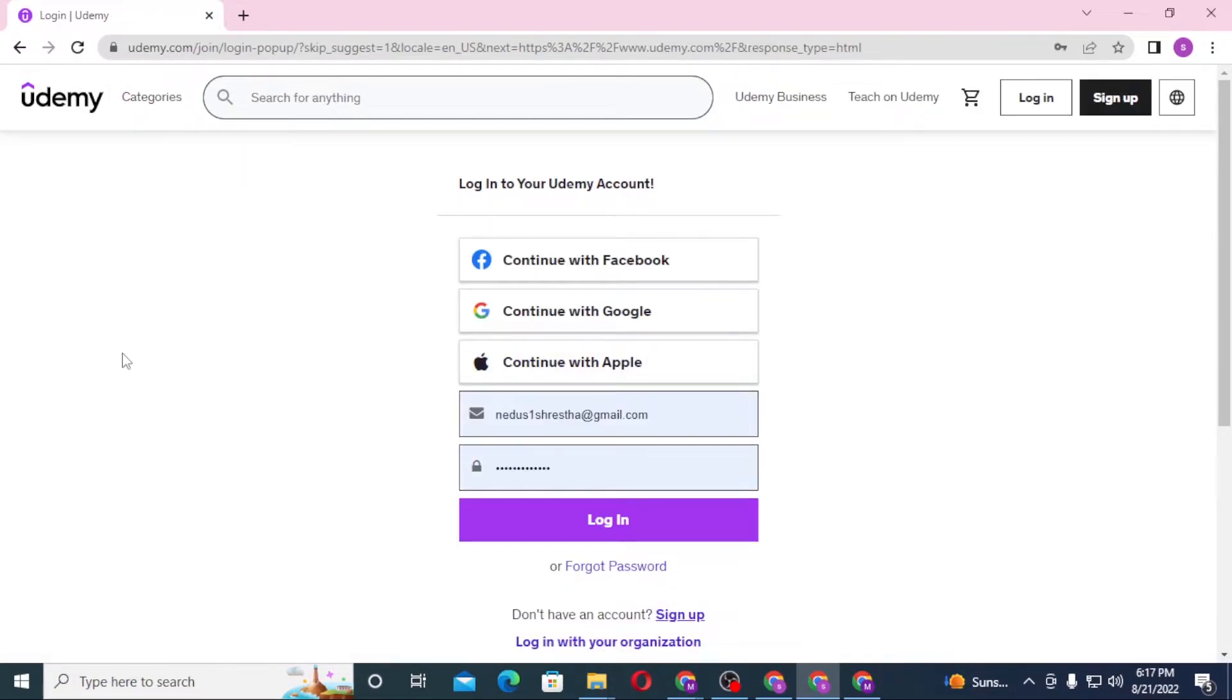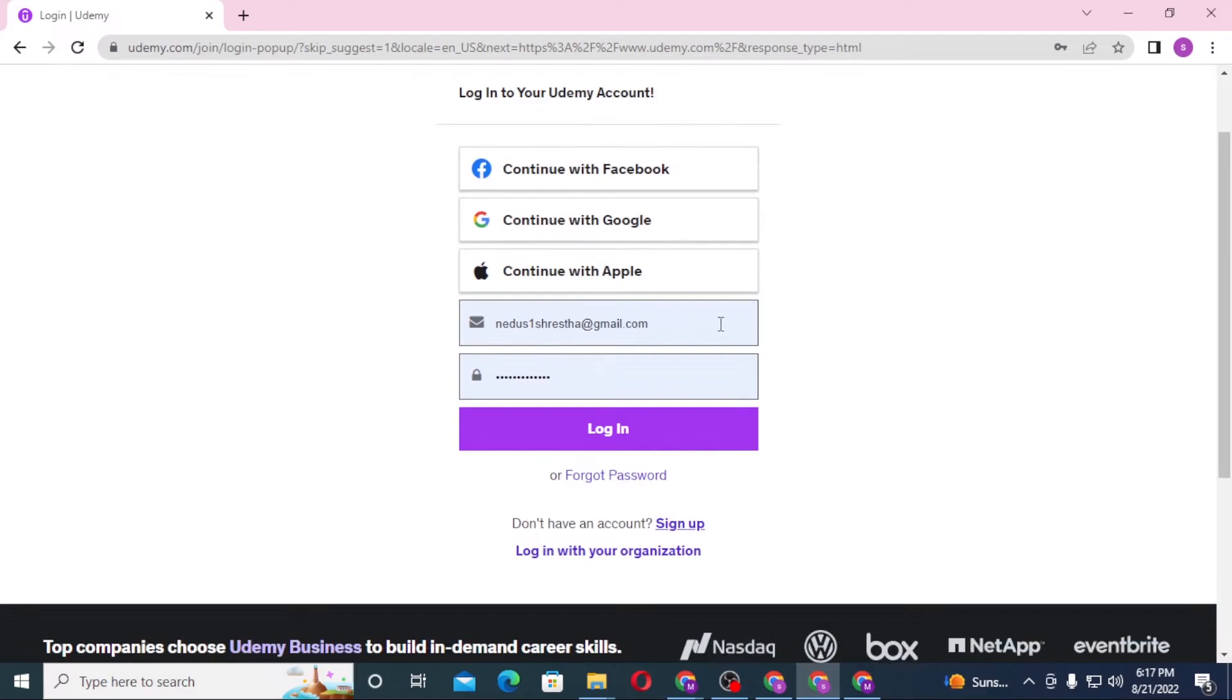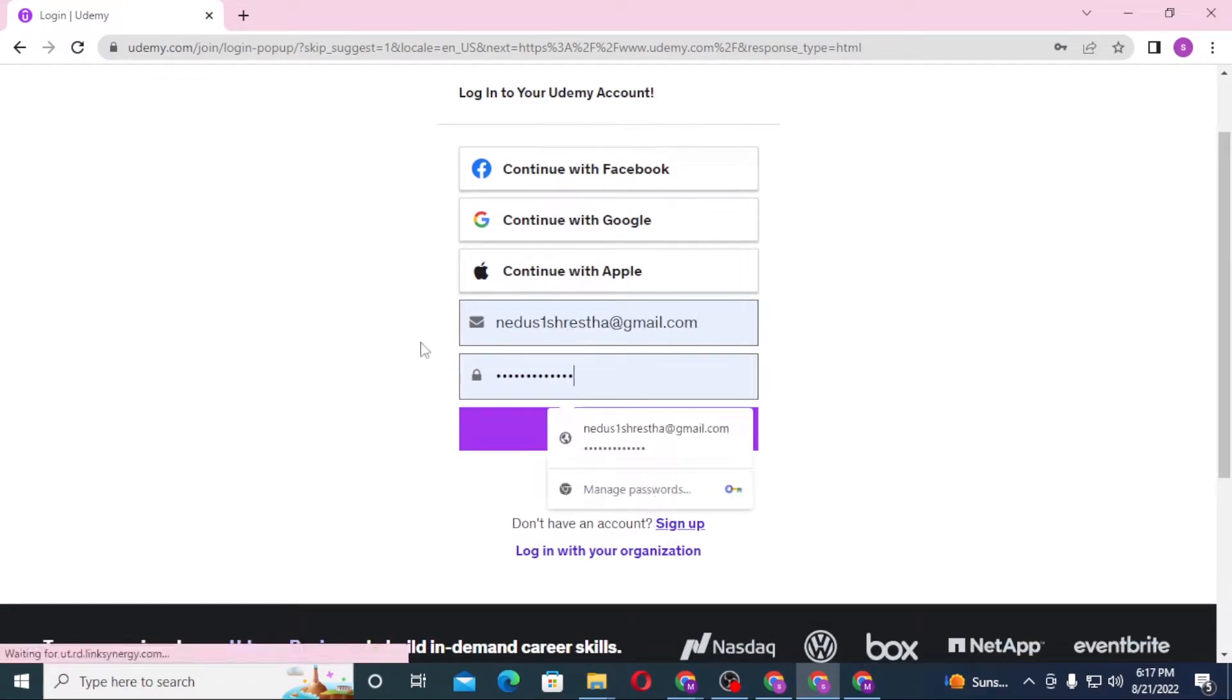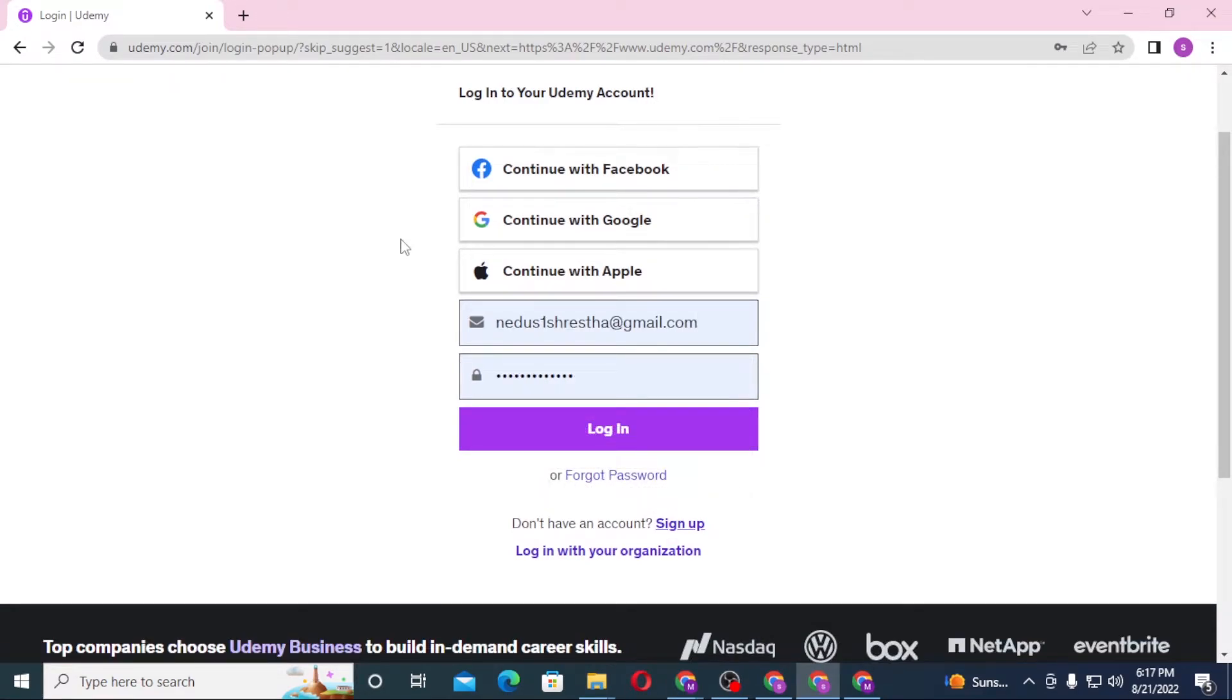...click on login to a different account where you can see my email and password has already been written by the computer itself. Now if you want to log into your Udemy with your Facebook or your Google...